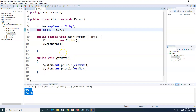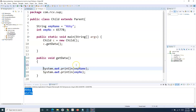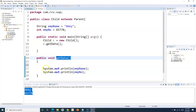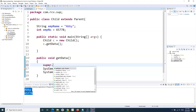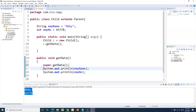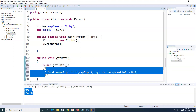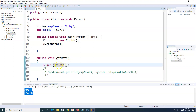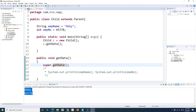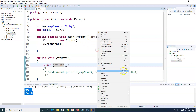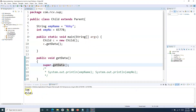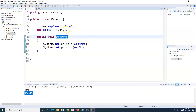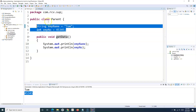How can you use it? Say for example I want to access the variables defined in the parent class. Here in getData, I don't want to use the variables defined in the child class. I can simply use the keyword super and say super.getData(). What this super keyword does is — let me comment these two lines — it calls the getData method from the parent class. If I run this program, you will see 'Tom' and '45345' printed, which is coming from the parent class.